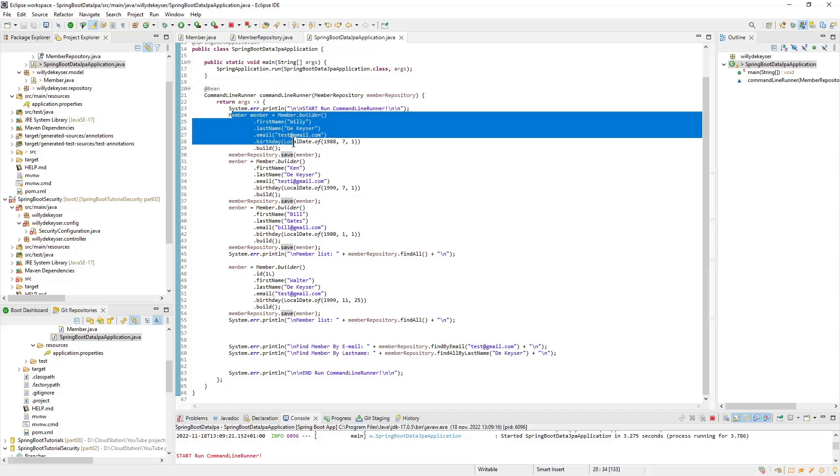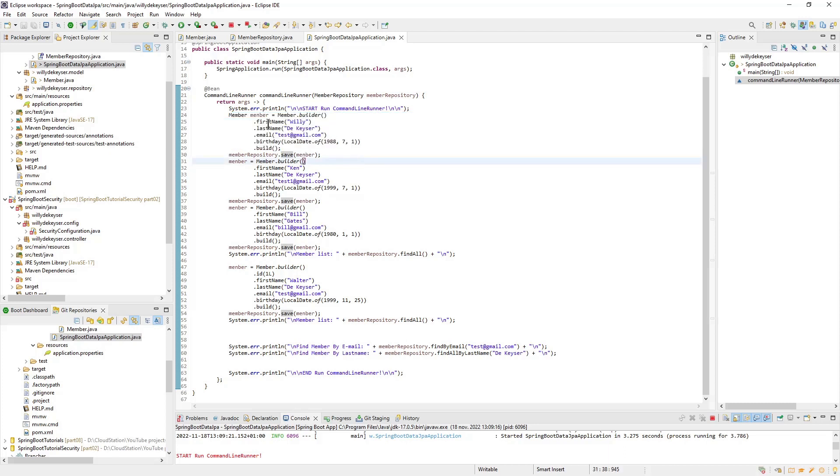First, we create three new members, each of which we save to the database. Here you can see the use of the Lombok builder. You will also notice that we do not specify an ID. In the builder, the ID is automatically created by the database.